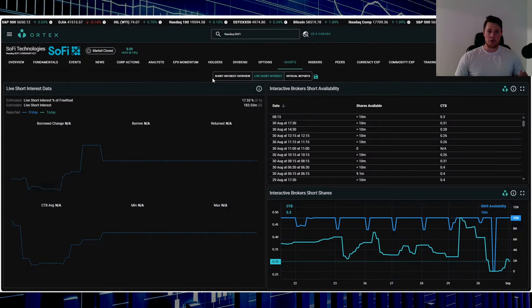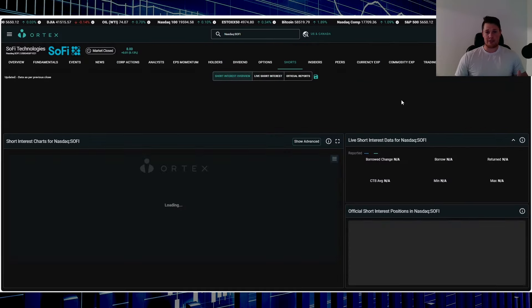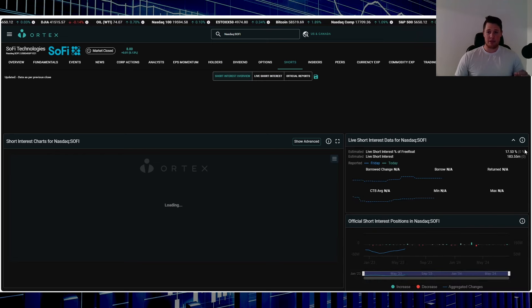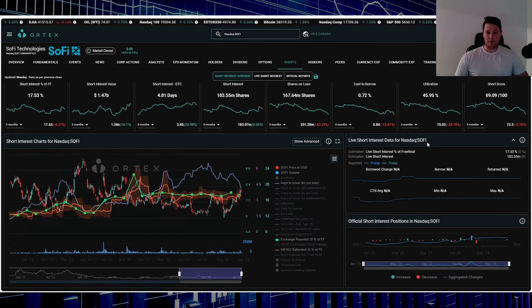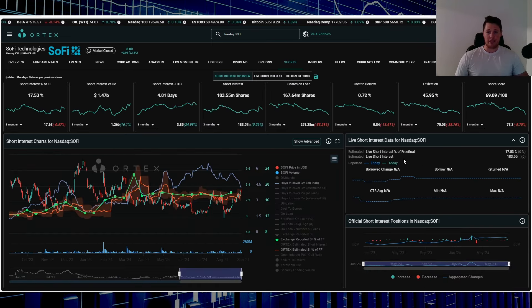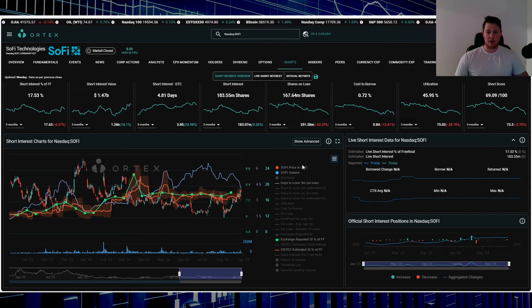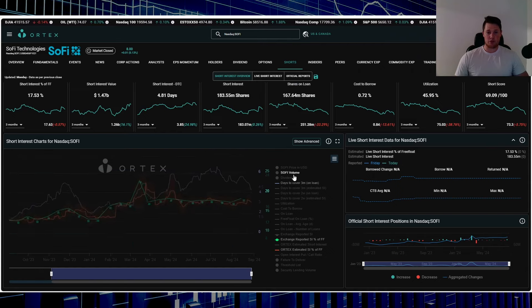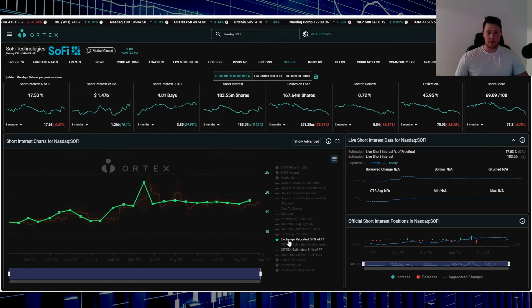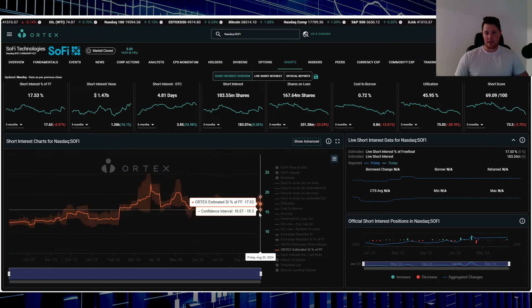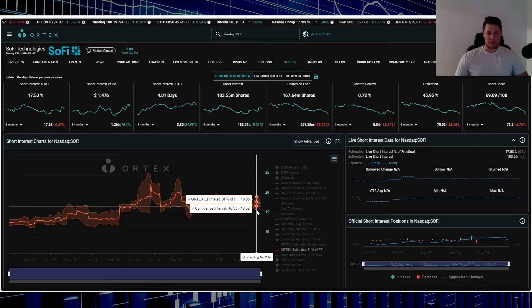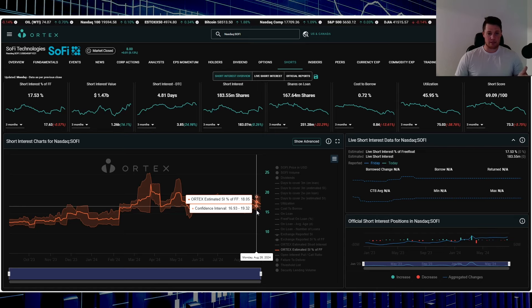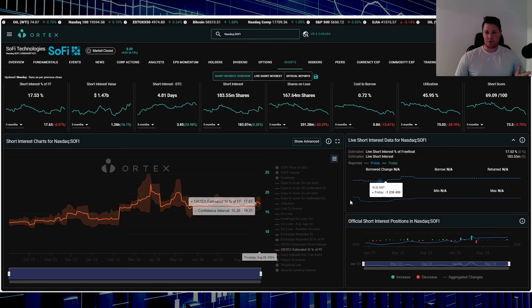With a lot of that data points coming out this week, all of which kind of touchy in their own way, you are going to see shorts relatively active. So right now 17.53% of the free float is being shorted, works out to be 183.55 million shares overall are being shorted. And you can kind of see shorts have been returning a little bit ever since the recent high on the 26th of $18.05.